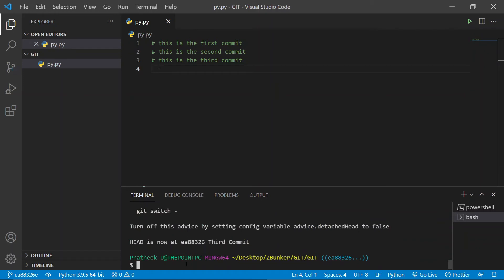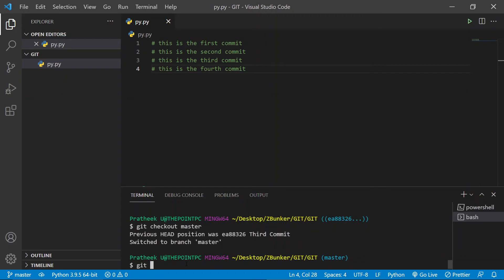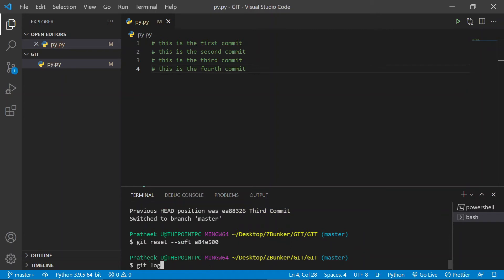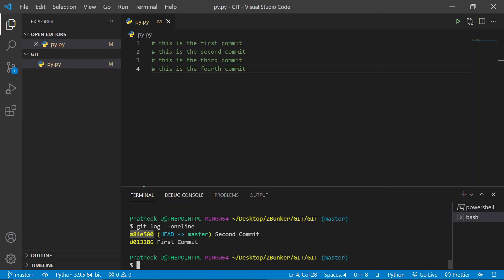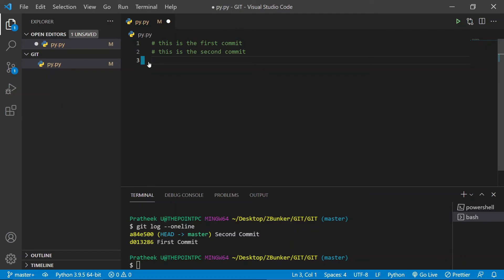You can notice that the fourth line is now gone. Let's once again use the soft command — check out towards the master branch. Now we are at the current commit. Let's go back to the second commit without changing the contents inside. We can do that by typing git reset --soft and copying that second commit ID, pasting it, and hitting enter. Now let's see the log with --oneline and you would see that we are now at the second commit and the contents inside are still the same.